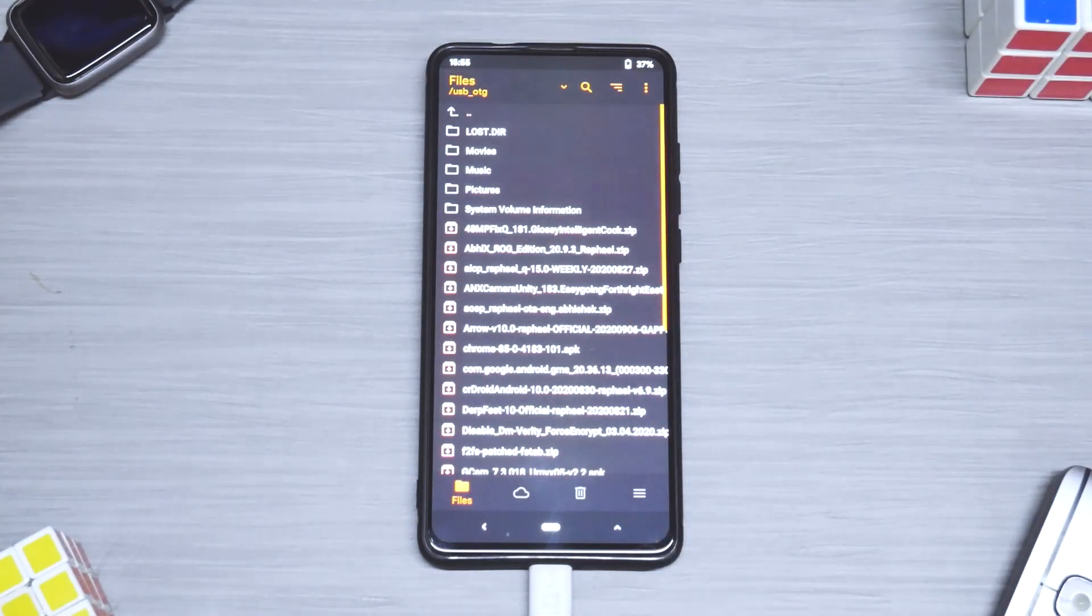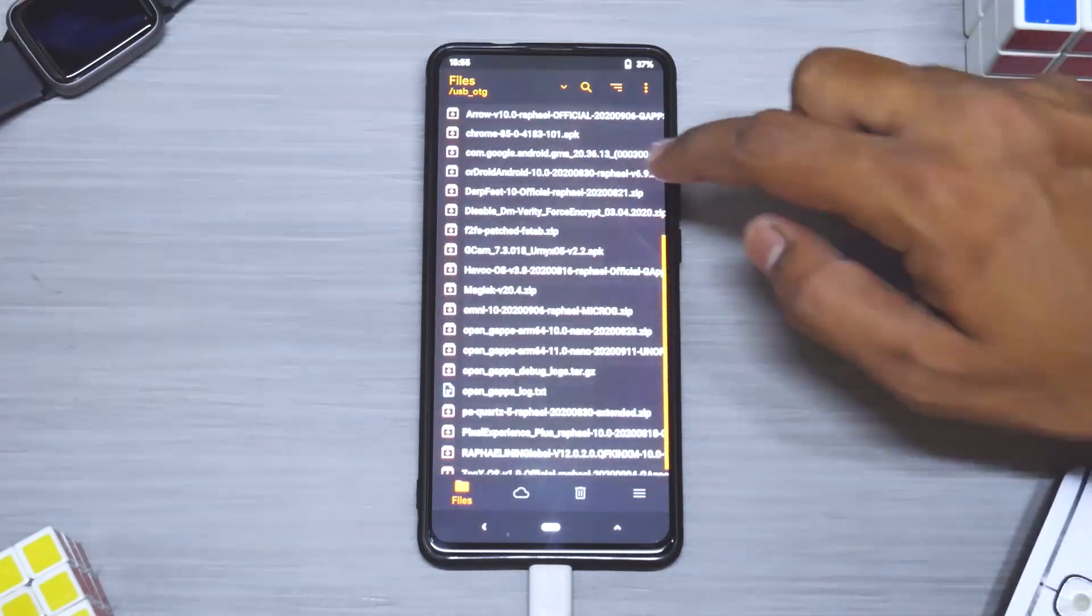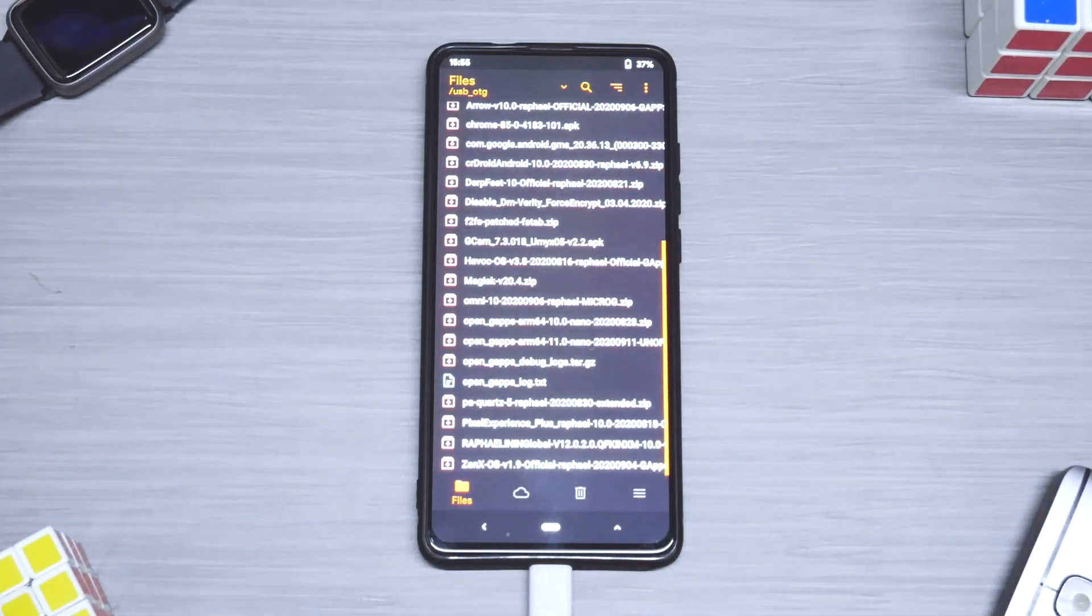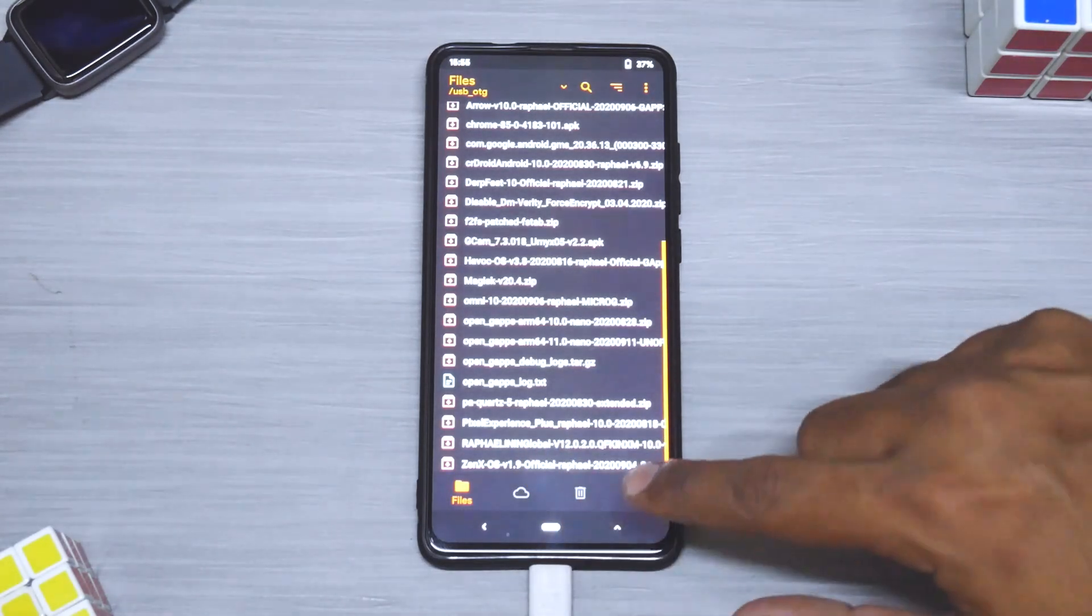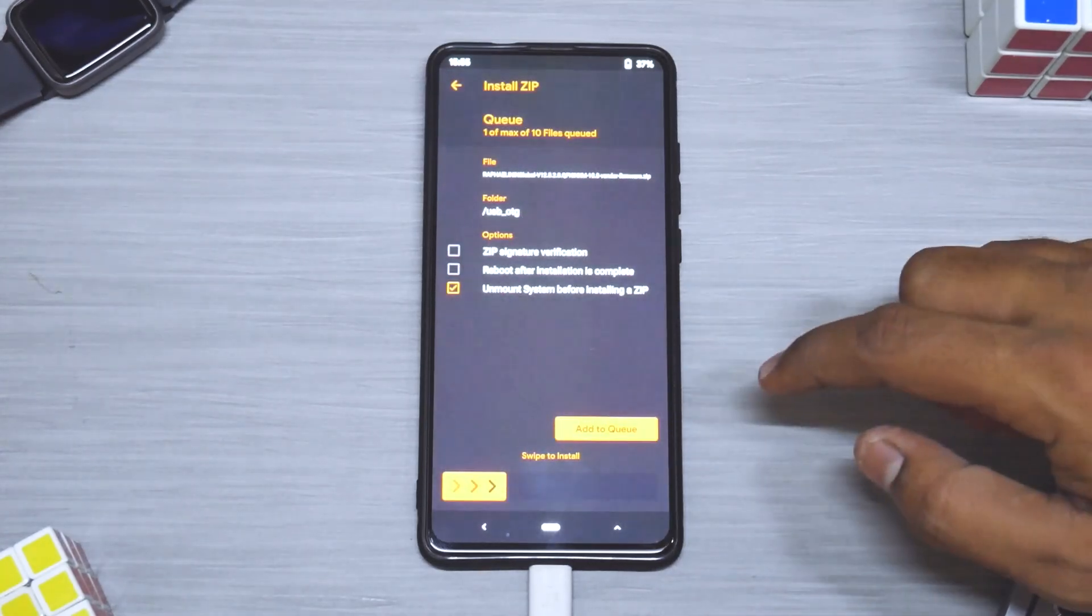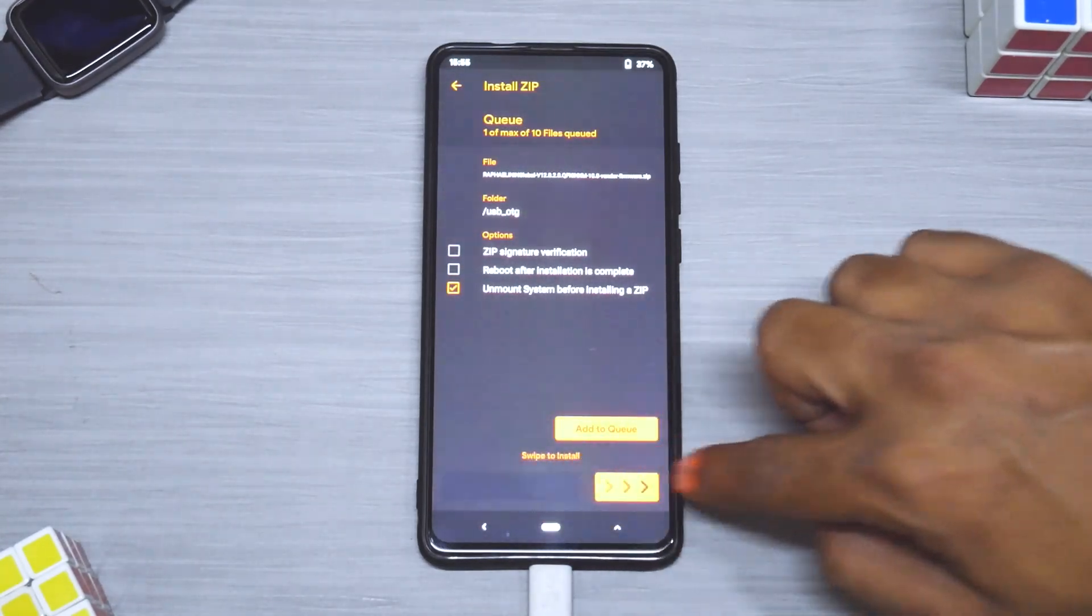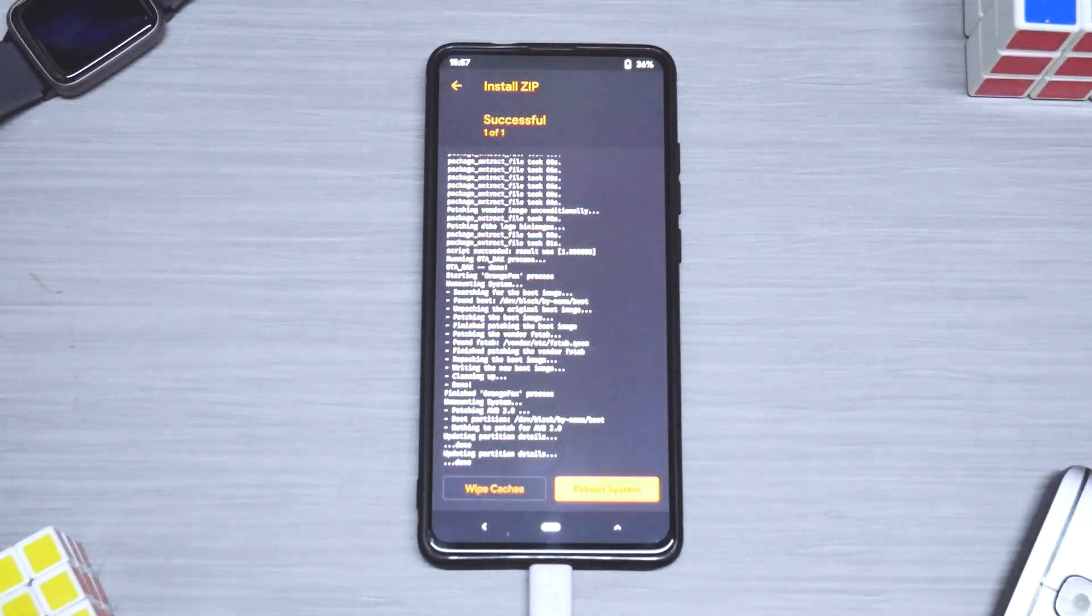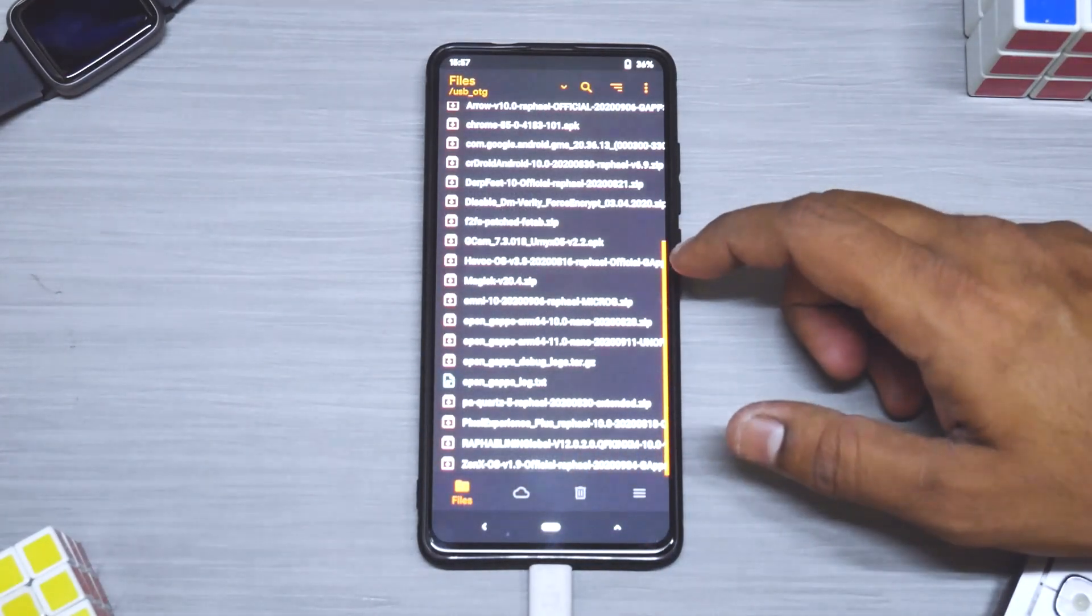Now over here select the dropdown and select USB OTG. Don't be alarmed by the number of files that you see over here, this is a pendrive I use for flashing. So what we will do first is flash the vendor. This is the vendor I'm using, Rafael IN global, because mine is an Indian K20 Pro. So let's flash this first.